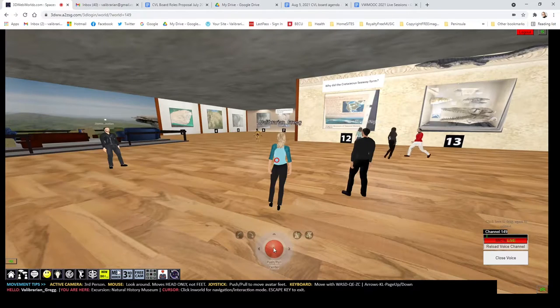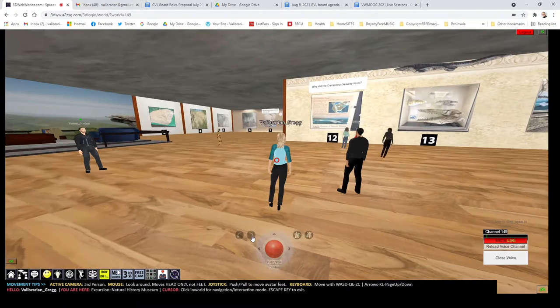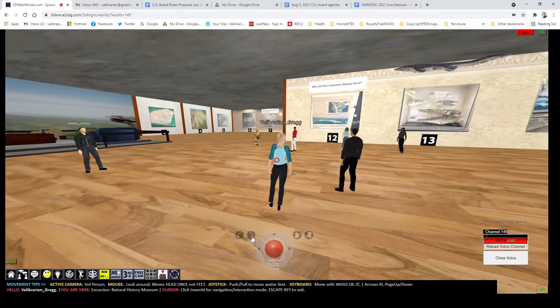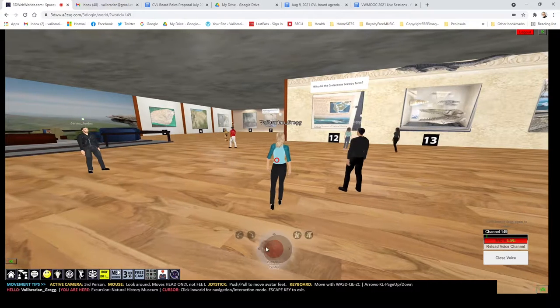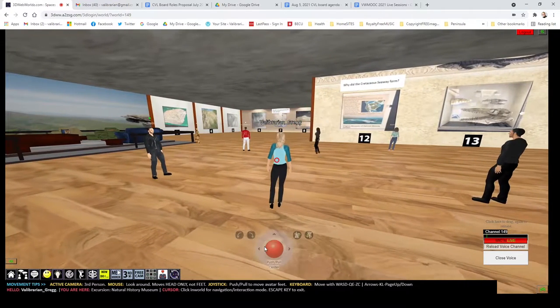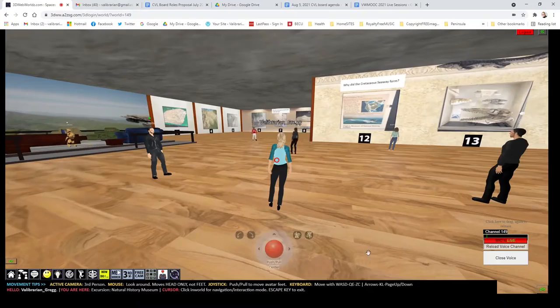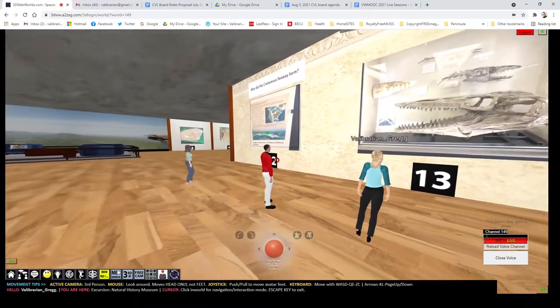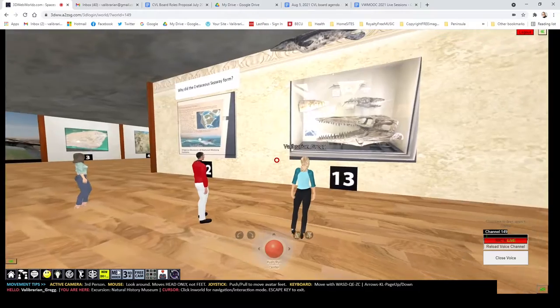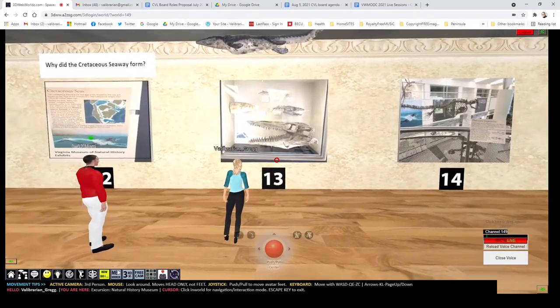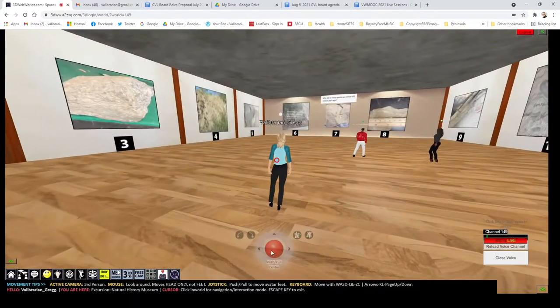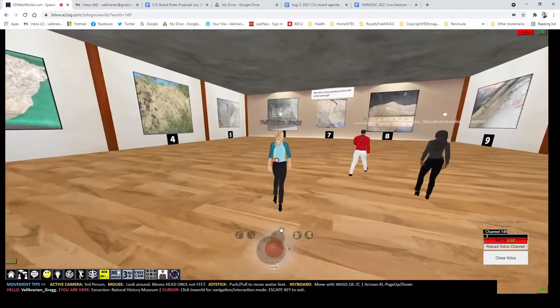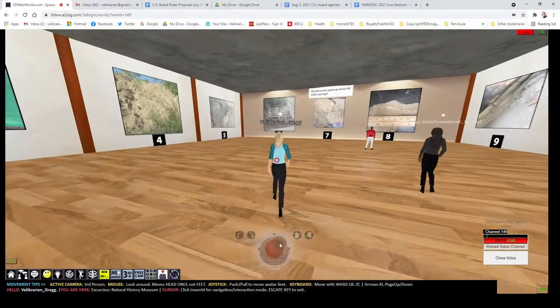The museum has an excellent exhibit of the Cretaceous Seaway. 87 million years ago, the central part of the United States was flooded with water and there were all these weird animals in it, reptiles here. And if you look above me, there's a 3D model of a Tylosaur that we brought onto this platform. And then over here is the late Ordovician extinction exhibit.